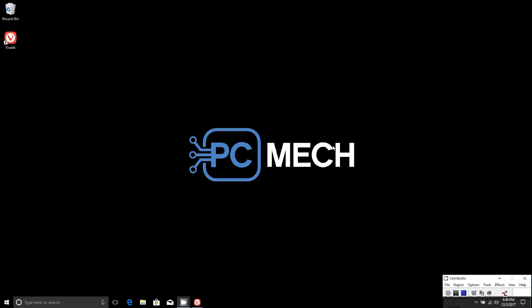That's all there is to it. Be sure to head on over to pcmec.com. We're posting great content a couple times a week. I've been Brad with pcmec.com. Until next time.